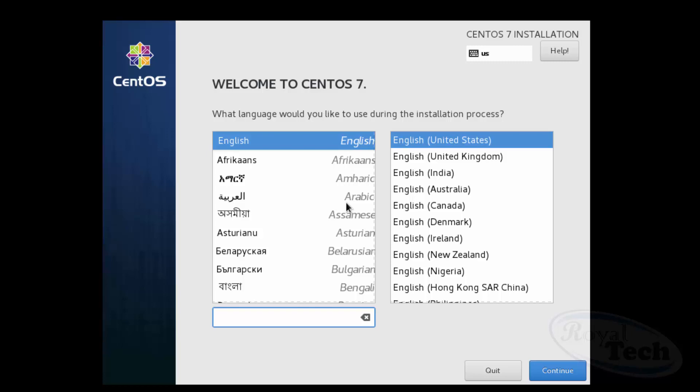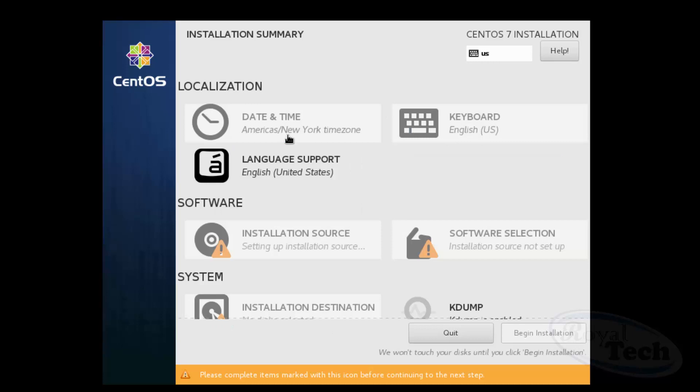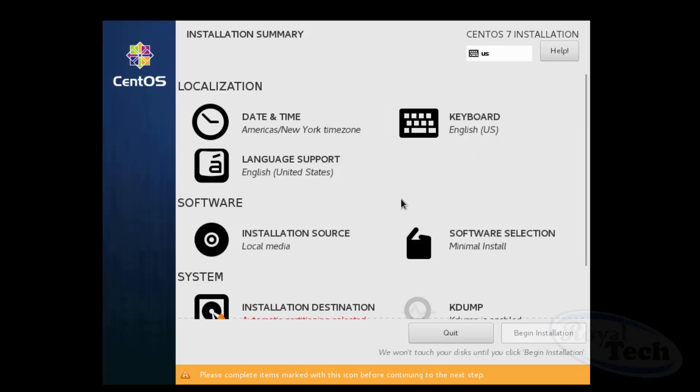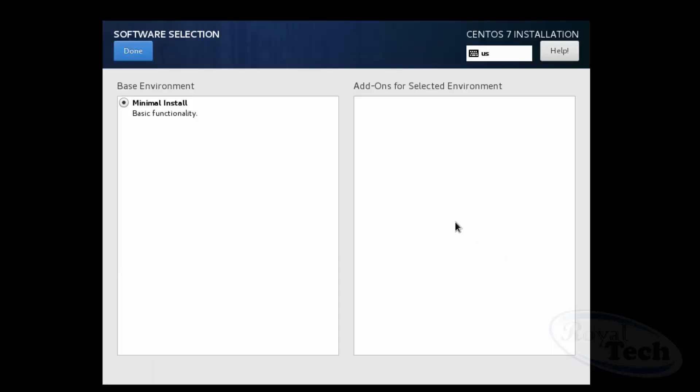So you select your language and your keyboard and then you click on continue. So here you can select your date, your keyboard and every other thing. So you might just have to wait for a while for it to show the installation source and then the type of functionality you want to install.